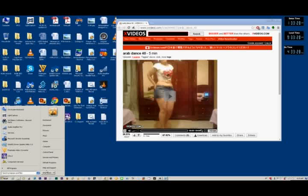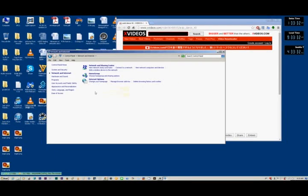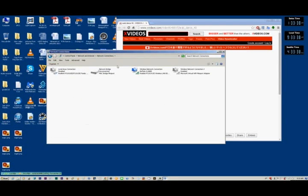You're going to hit start. You're going to go to the control panel. You're going to go to network and internet. You're going to go to network and sharing center. You're going to go to change adapter settings and you can see now that we are in the network connections section.